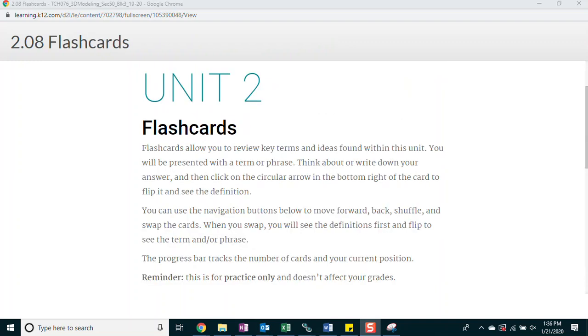Flashcards will allow you to review the key terms and ideas found within this unit. You will be presented with a term or phrase. Think about or write down your answer and then click on the circular arrow on the bottom right of the card to flip it and see the definition.